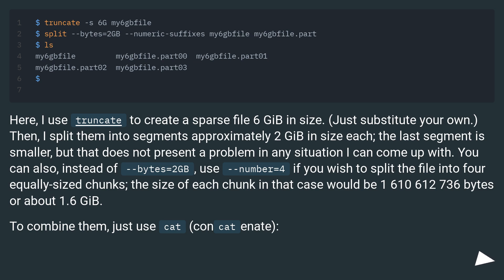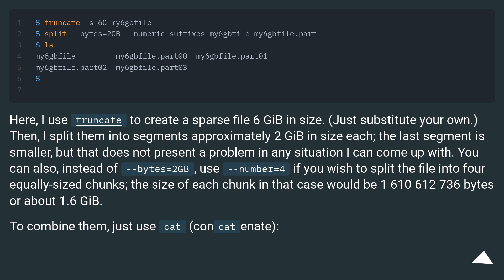The last segment is smaller, but that does not present a problem in any situation I can come up with. You can also, instead of bytes equals 2GB, use number equals 4 if you wish to split the file into 4 equally sized chunks.